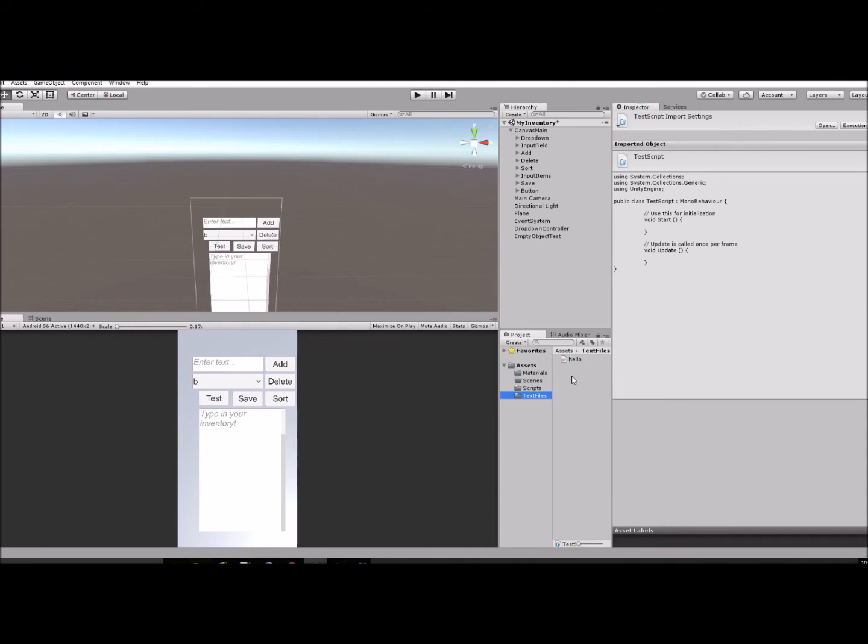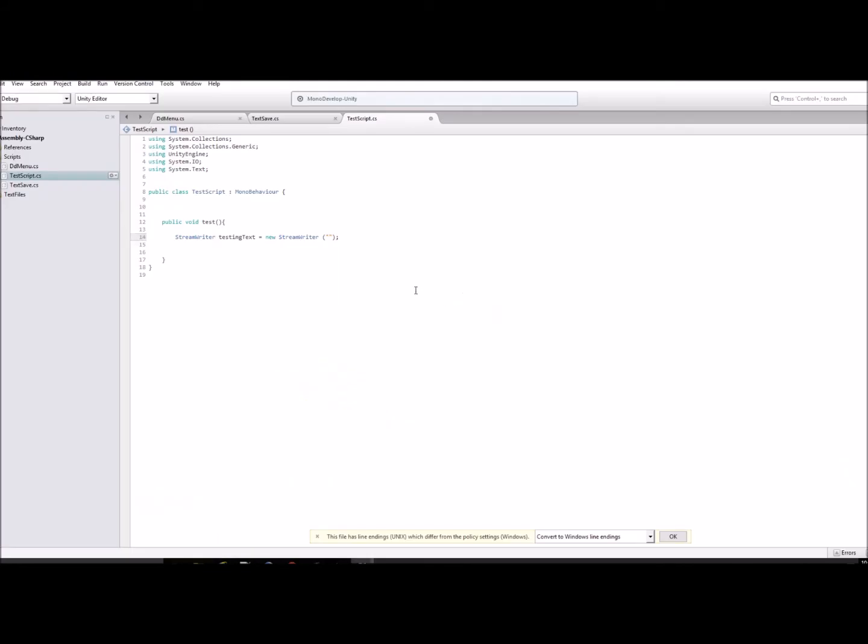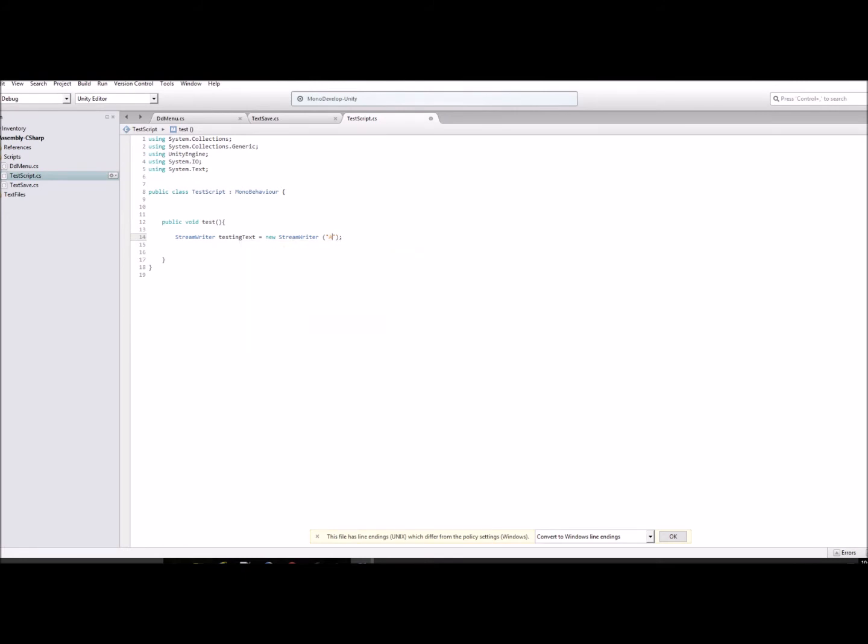In my Assets folder I created a folder inside of that called Text Files, and that's where I'll be saving all of my text files. To access that you just type in Assets slash Text Files slash and then give it a name, so test.text.